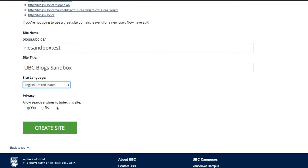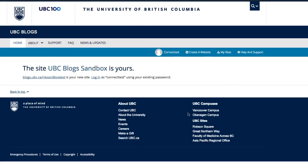Under privacy, you can choose if you want your site to be searchable on search engines like Google. You can change these options anytime. For now, I will choose No. Now I have my own site.